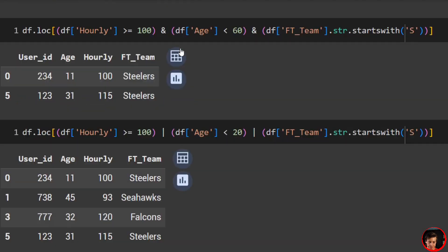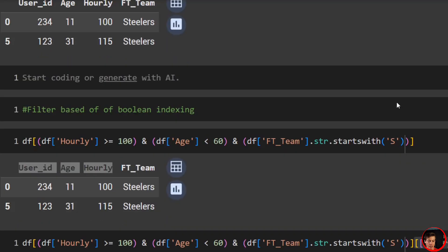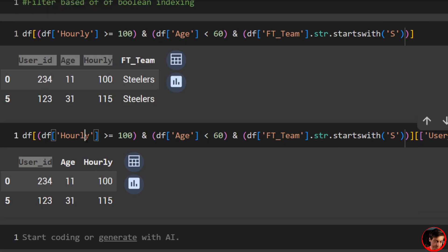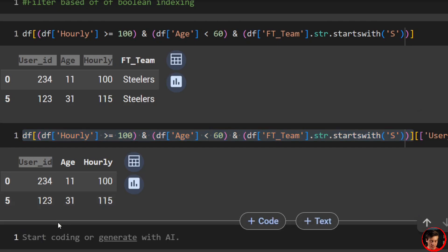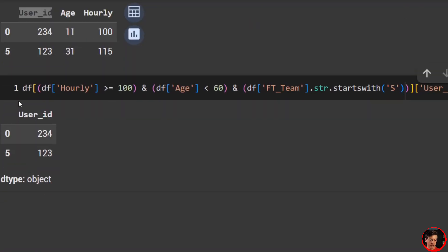The difference from loc is that with boolean indexing the column selection goes at the very end with double brackets, whereas loc uses a comma inside. Also, for a single column use one bracket, e.g., df[(conditions)]['user_id']. Multiple columns need two brackets. One column, one bracket — multiple columns, two brackets.